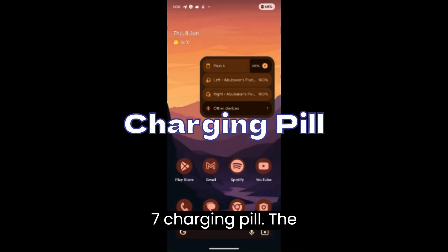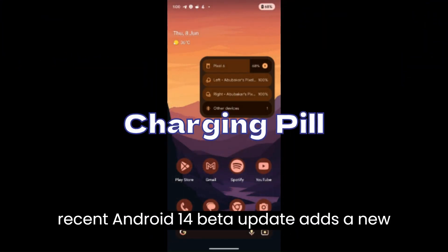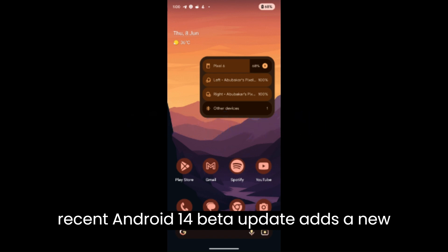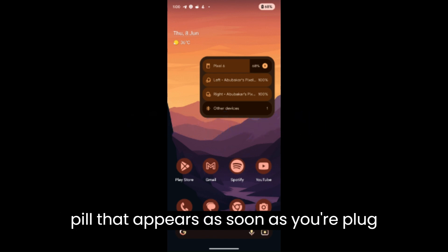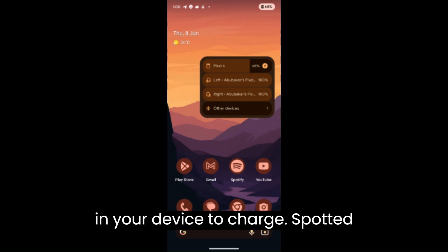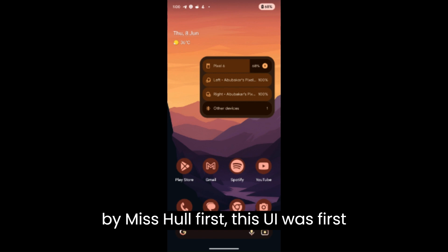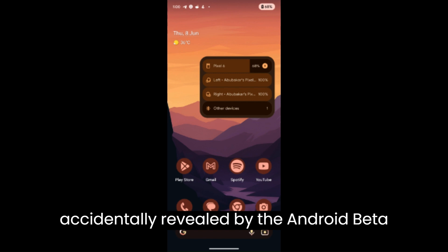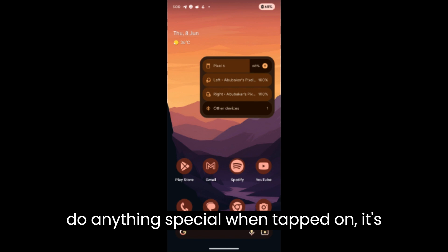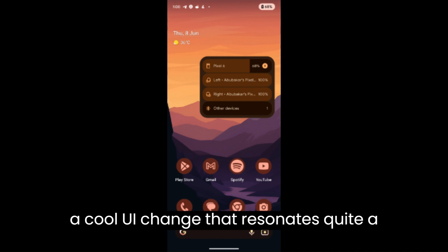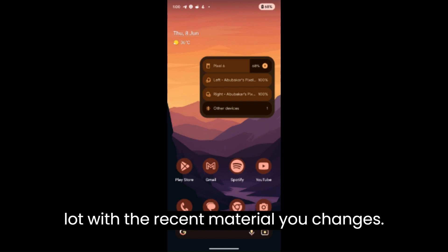Charging Pill. The recent Android 14 Beta update adds a new UI feature that shows a cool animated pill that appears as soon as you plug in your device to charge. Spotted by Ms. Hull first, this UI was accidentally revealed by the Android Beta Twitter account. While the pill doesn't do anything special when tapped on, it's a cool UI change that resonates quite a lot with the recent Material You changes.